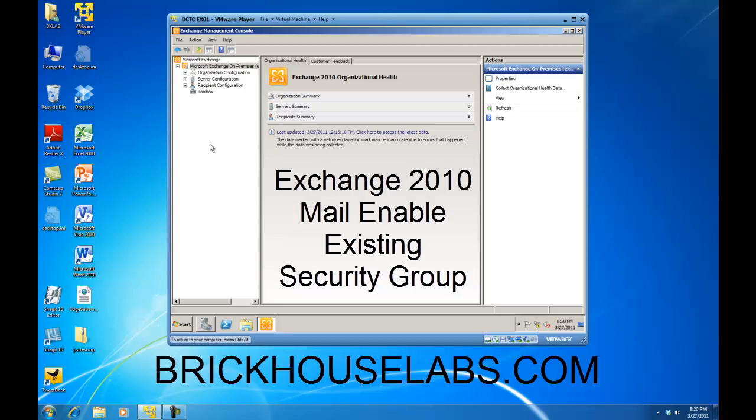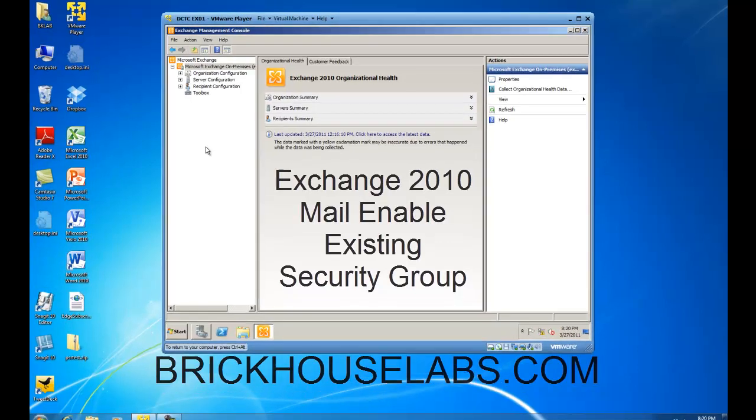Hello. In this presentation, I am going to show you how to mail enable an existing security group within Exchange 2010.